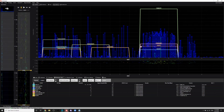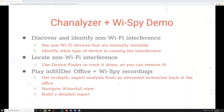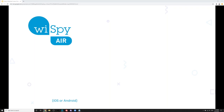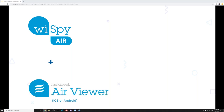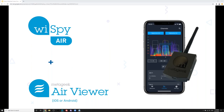That's Channelizer in a nutshell. The next tool is very similar to Channelizer, except it works on mobile devices. Channelizer only operates on Windows — on a Surface Go or a laptop. But a lot of people are starting to prefer using their mobile phones. So we have a tool called WiSpyAir, which is a spectrum analyzer with a Wi-Fi chipset, and it works with the Air Viewer application.